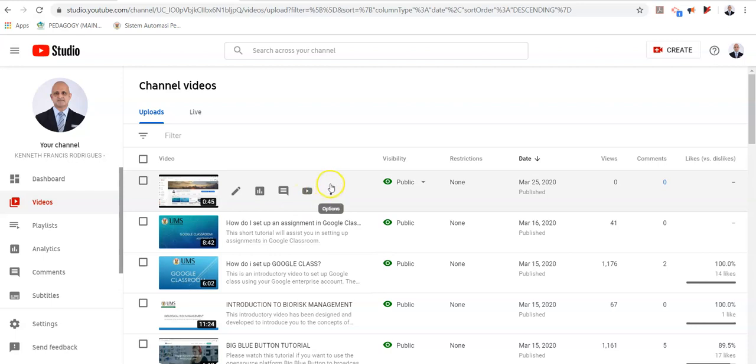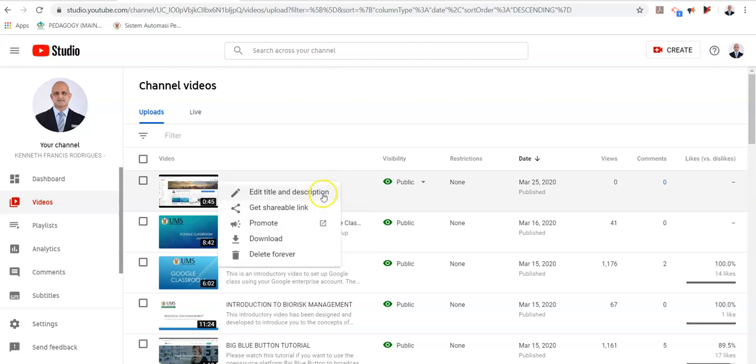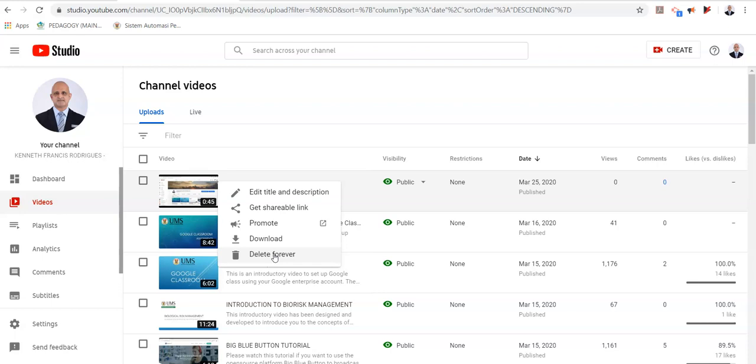If you see these three dots over here, you are given some options. You can edit the title and description. You can get a shareable link. You can promote it on other channels. You can download the video or you can delete it forever. Now please note that if you delete it forever, you are not able to recover it unless you have the video stored on your device.